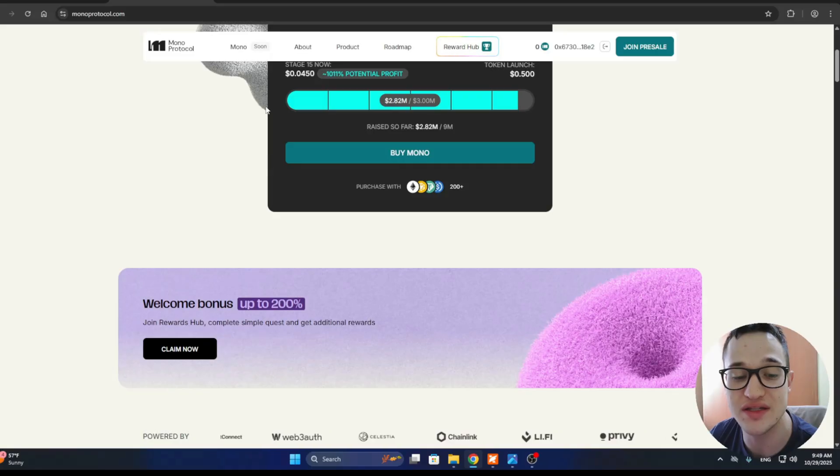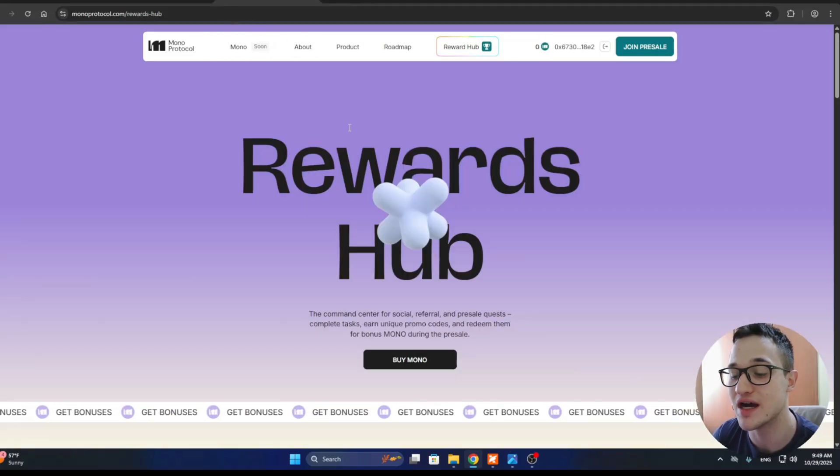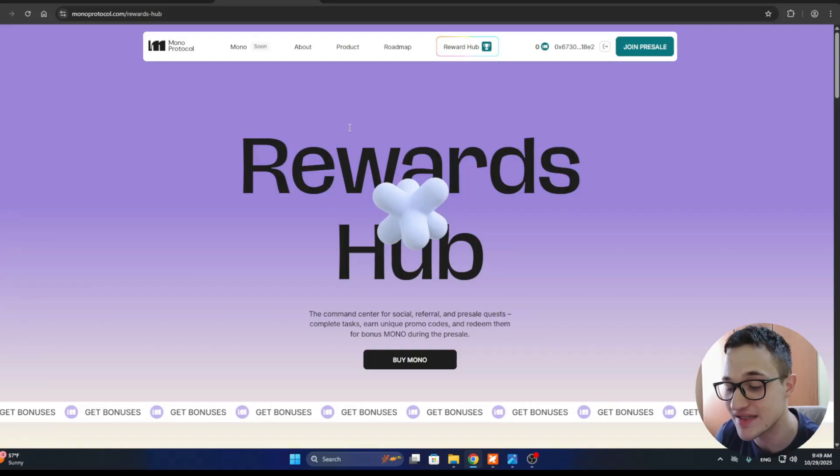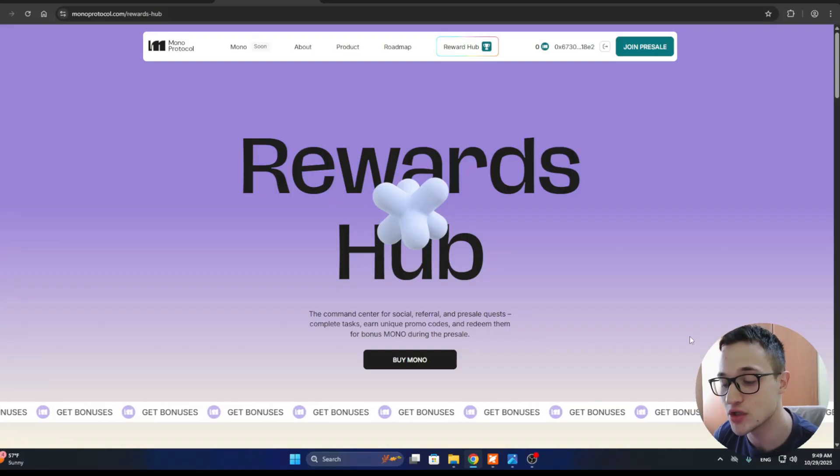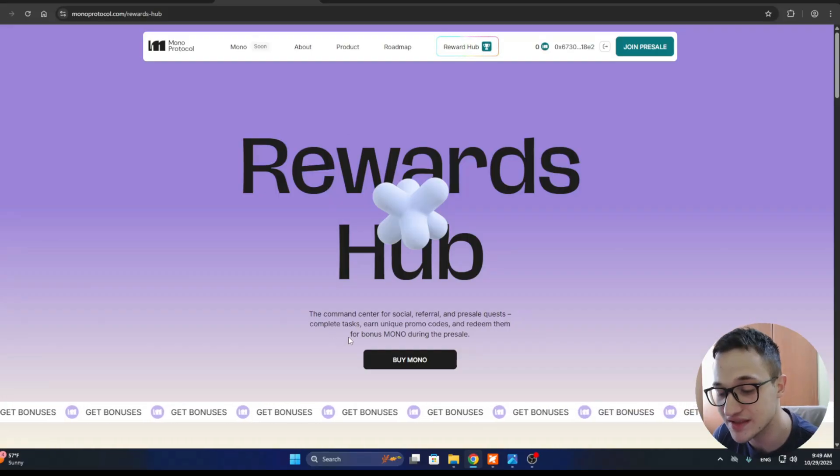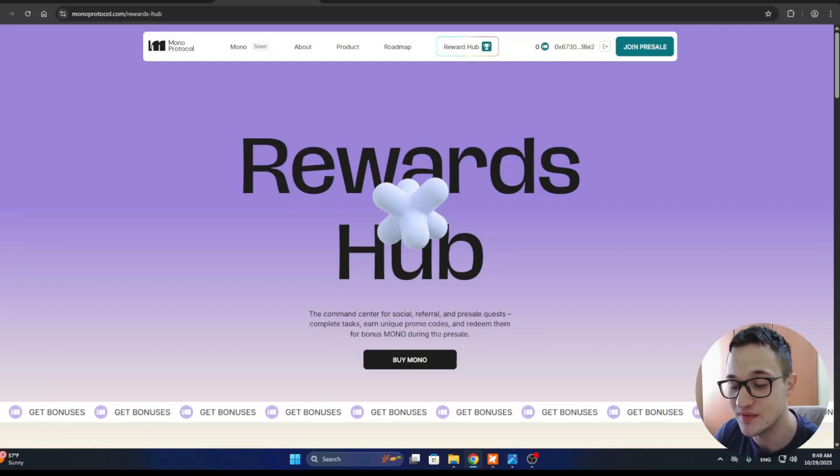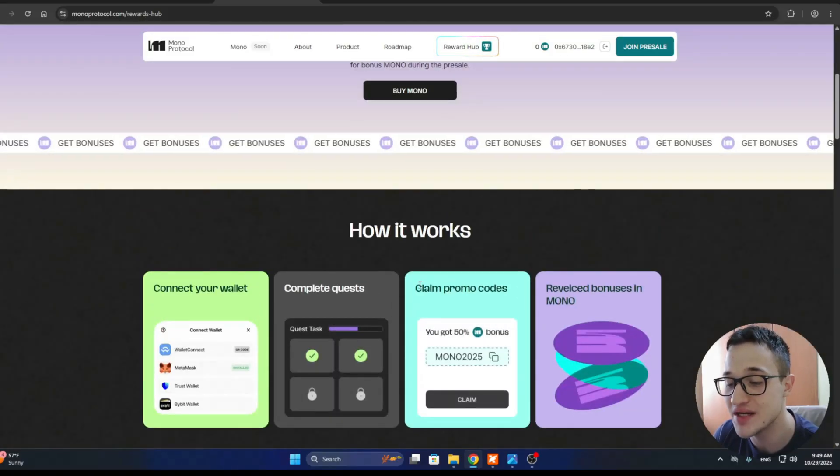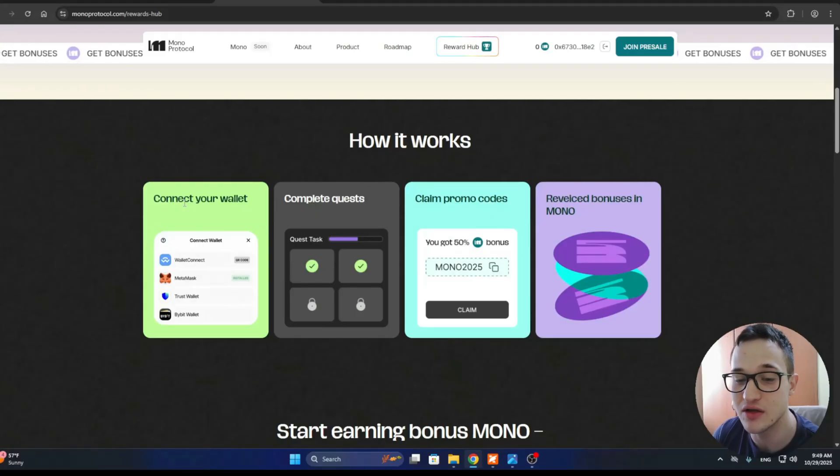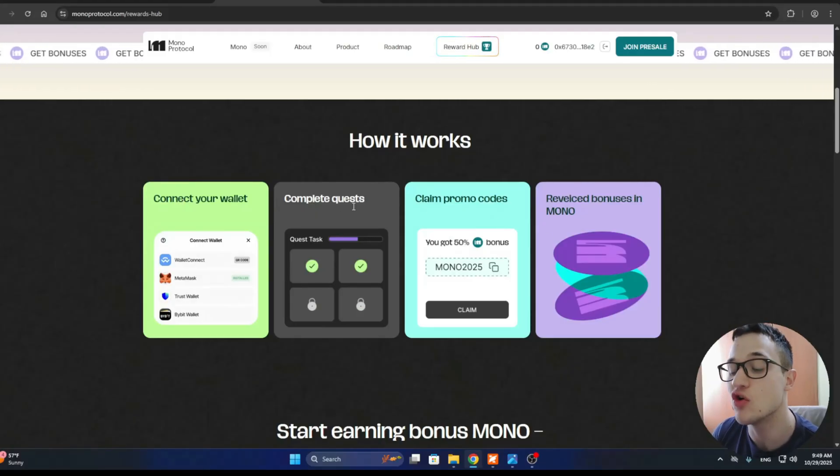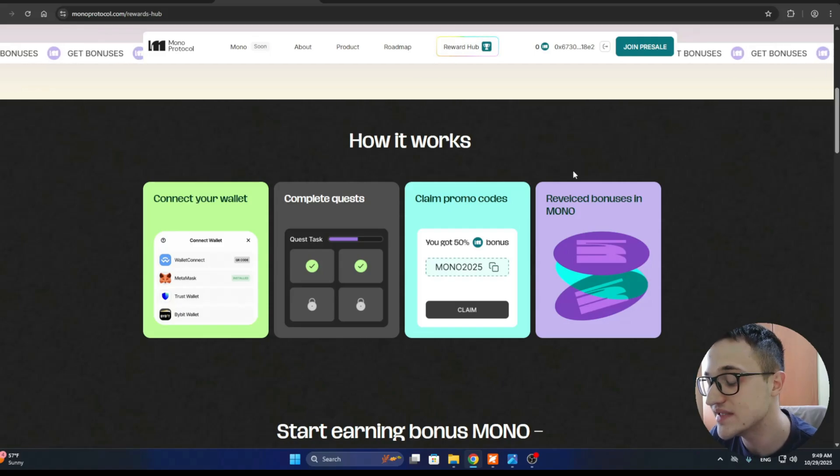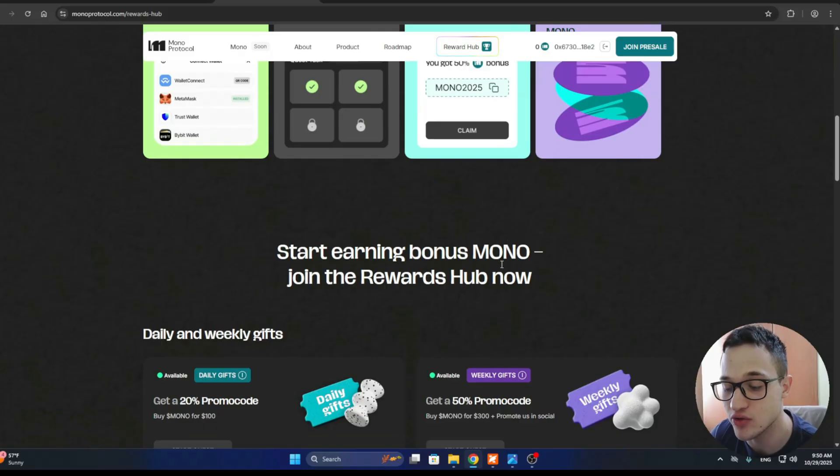Check out the rewards hub as well that has been released. It's the command center for social referral and pre-sale quests where you can complete tasks, earn unique promo codes, and redeem them for bonus Mono during the pre-sale. You can connect your wallet, complete a quest, claim your promo codes, and receive your bonuses. Start earning bonus Mono and join the rewards hub now.